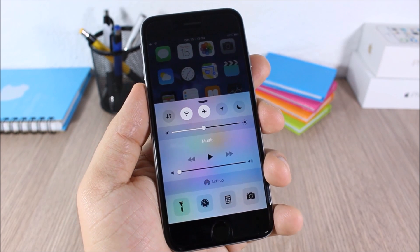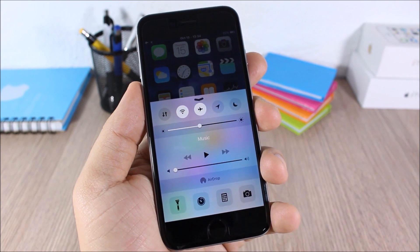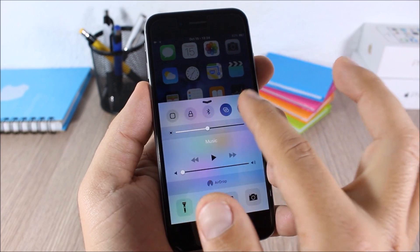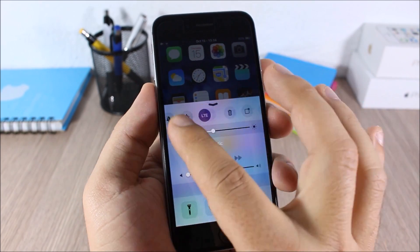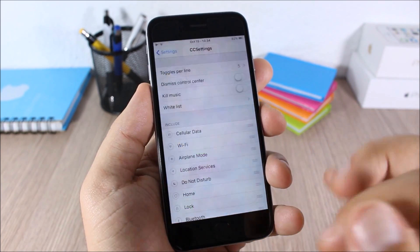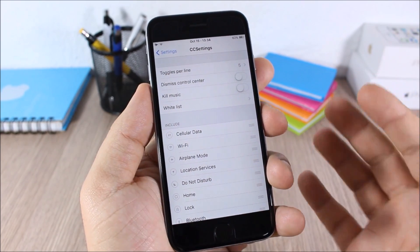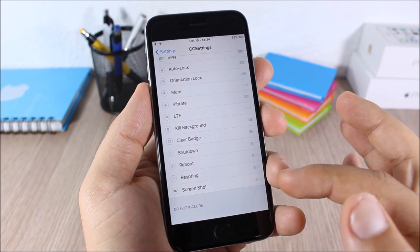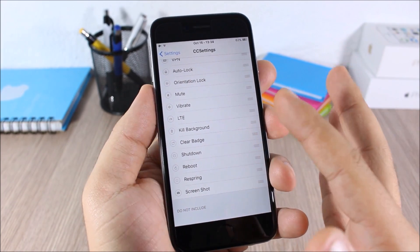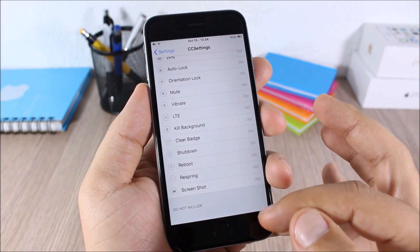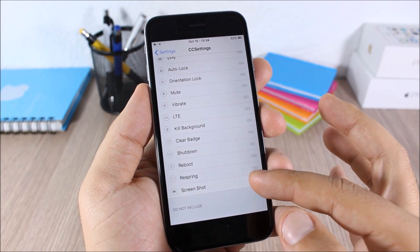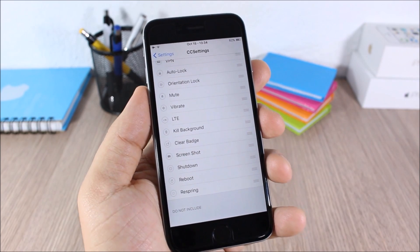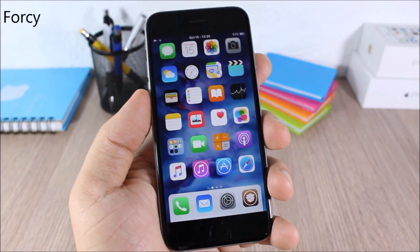CC Settings — this tweak allows you to make more use of the Control Center on your device by letting you add or remove any toggles you want. In the settings you have an 'Include' section and a 'Do Not Include' section. You can drag toggles between them to remove or add them, and also rearrange them any way you like.